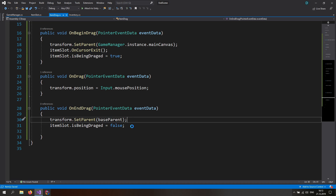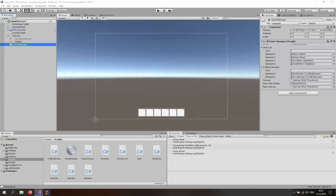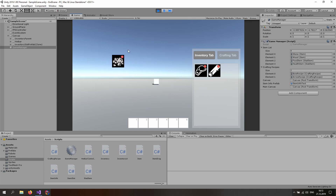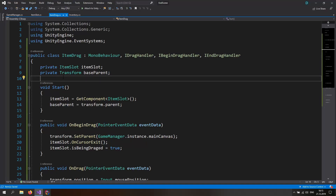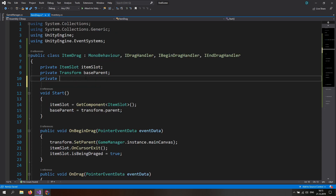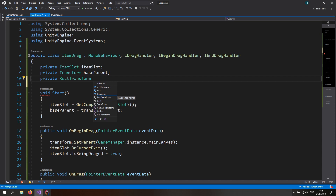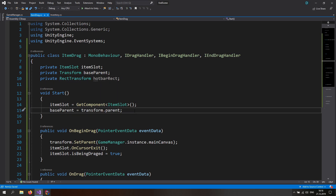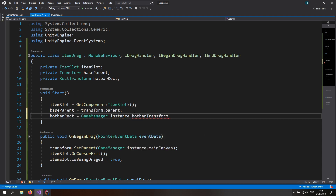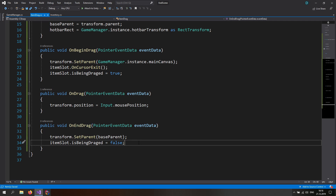In OnEndDrag, reset the transform by calling SetParent with baseParent. Back in Unity, drag the canvas into the new mainCanvas field on the GameManager. Start the game, open the inventory, spawn some items — now I can grab an item, drag it all across the screen, and when I release it, it goes back to its original slot. Now let's work on dropping into the hotbar. In the GameManager let's add another public Transform called hotbarTransform. In the ItemDrag script add a private RectTransform called hotbarRect, and in Start assign it by casting GameManager.instance.hotbarTransform to a RectTransform.